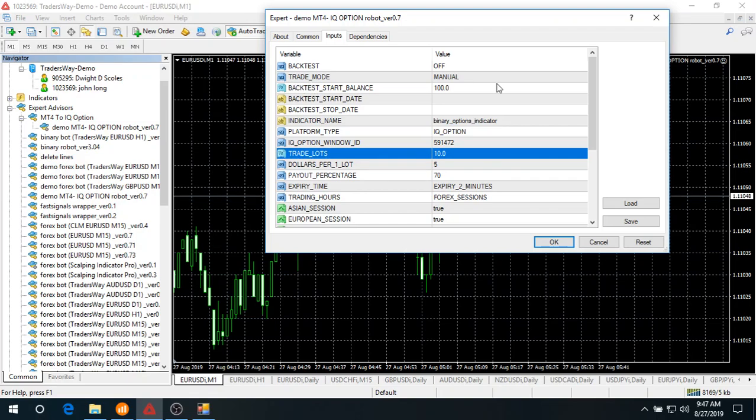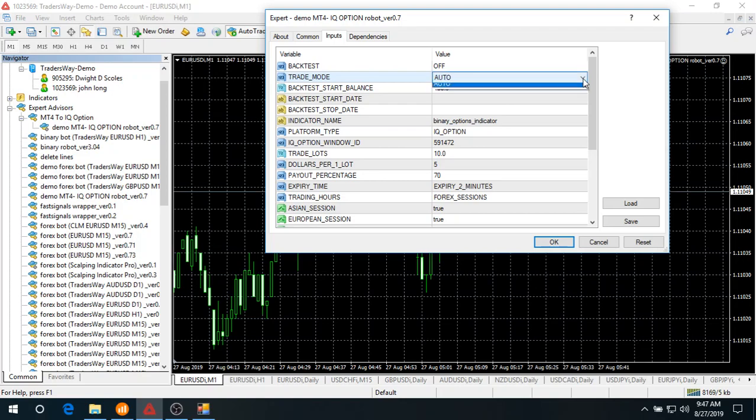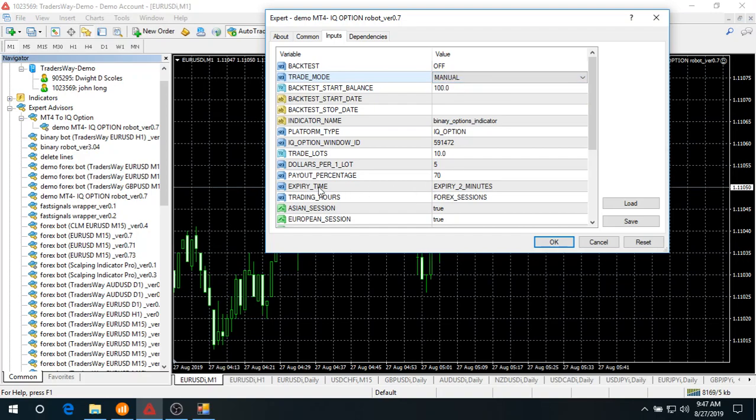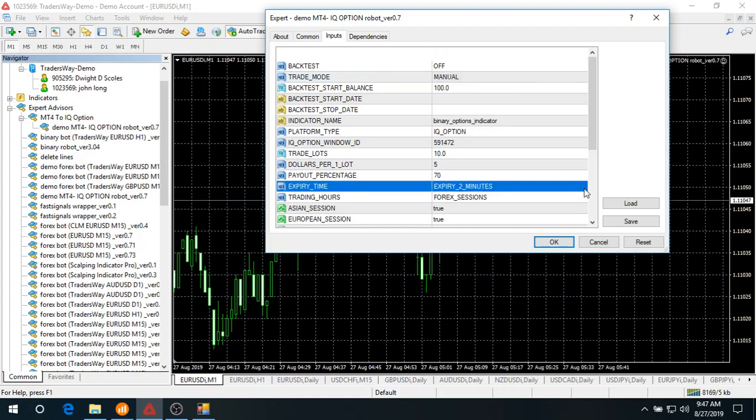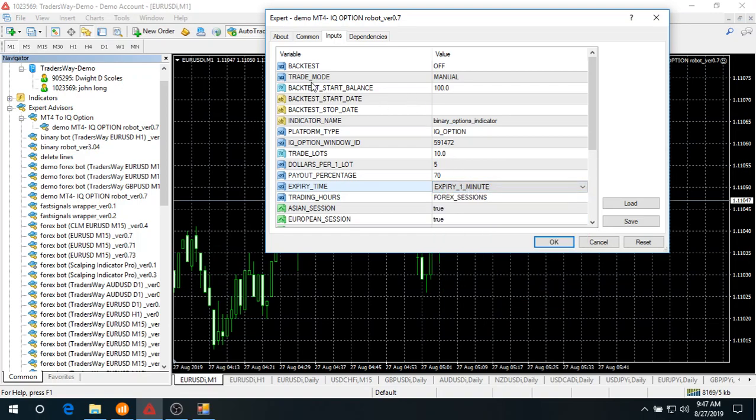Now look at the trade mode. The robot allows you to choose manual mode or auto mode. In the next video, I'm going to show you how to do auto trading. For the purpose of this demonstration, we'll just do manual mode. Next, you're going to choose expiry time. For a fast demo, I'm going to choose one minute timeframe. Everything looks good, so click okay.